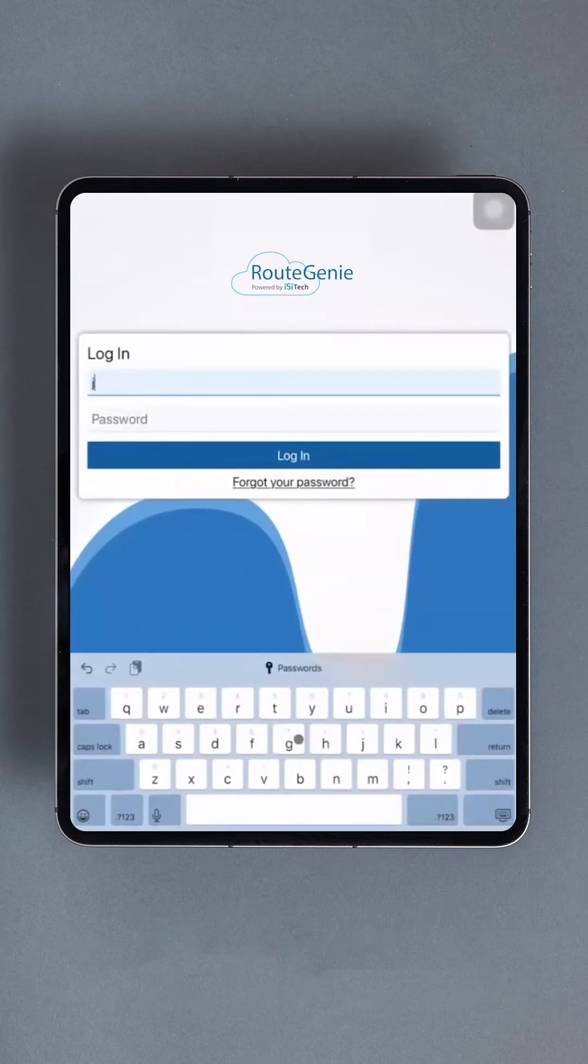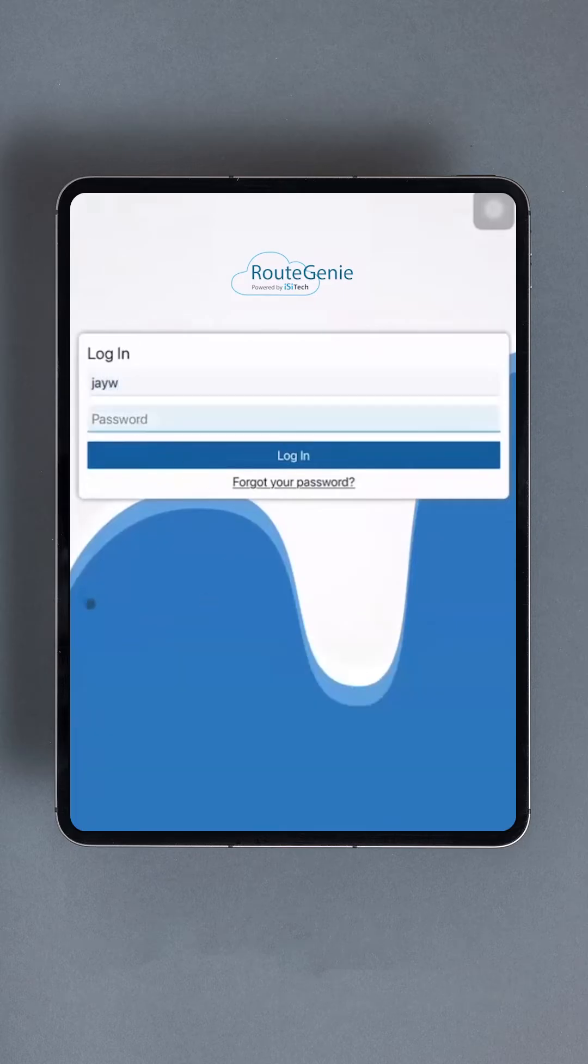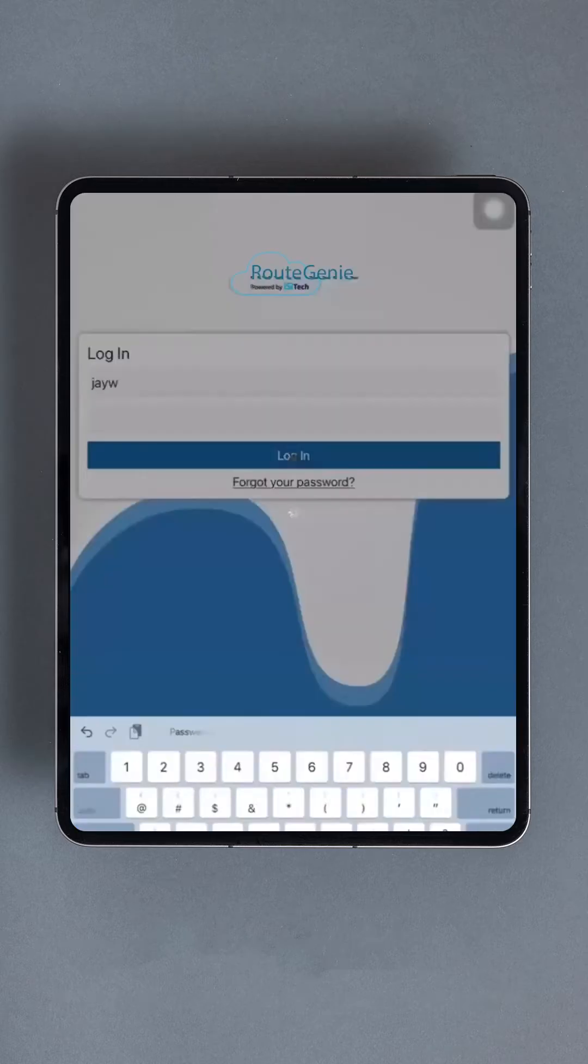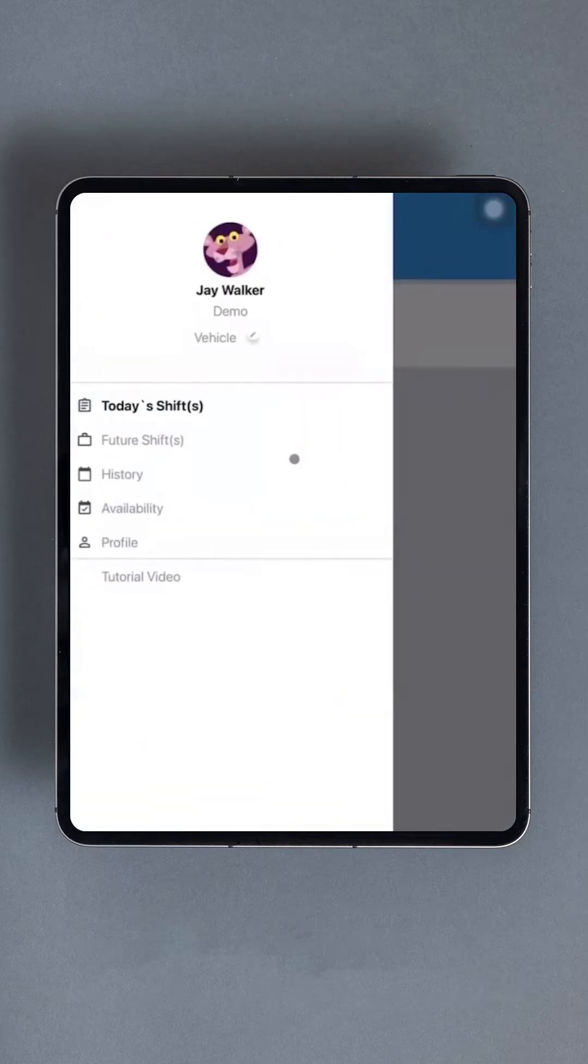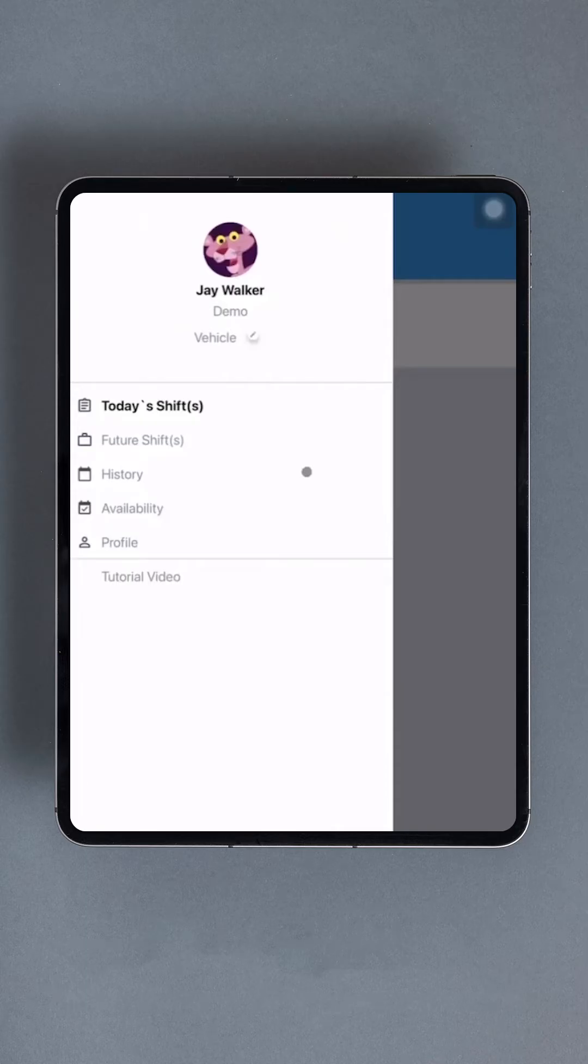Next, input your driver ID and password into the corresponding boxes and hit the login button. It's crucial to note that both the user ID and password fields are case sensitive. If you encounter login issues, ensure your phone isn't automatically capitalizing the first letter as some phones tend to do this.